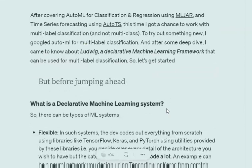First of all, let's understand what is Ludwig, like what are its special features. I recently came to know about Ludwig, a declarative machine learning framework that can be used for multi-label classification. To be honest, there are not many options for AutoML for multi-label classification, which makes it very special.